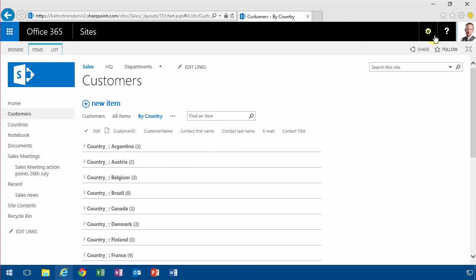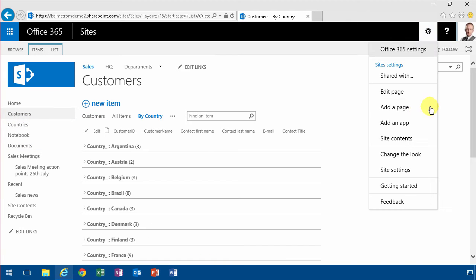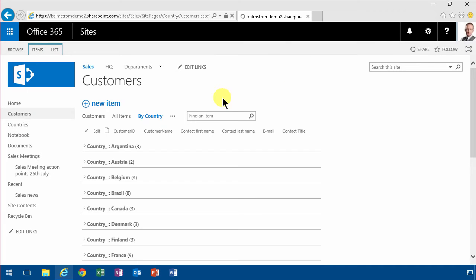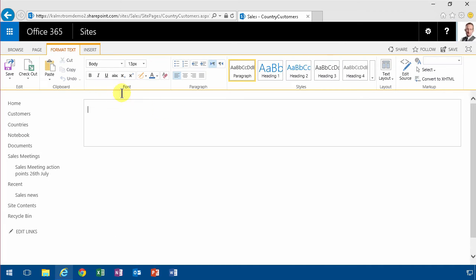So first of all I'm going to create a page, and then I'm going to change the text layout so that I have two columns.